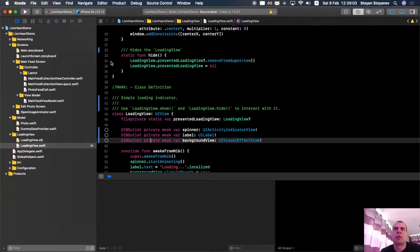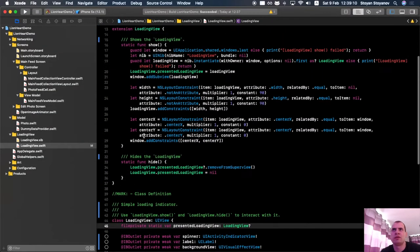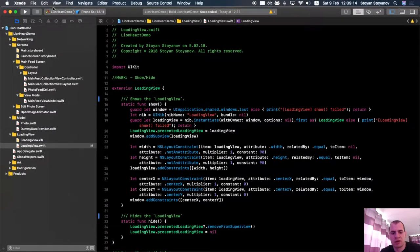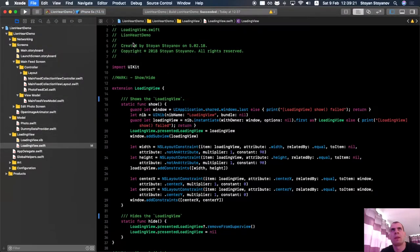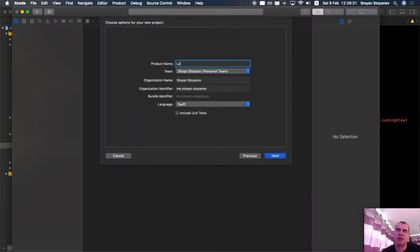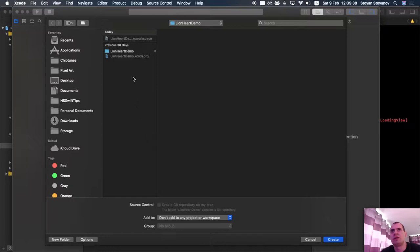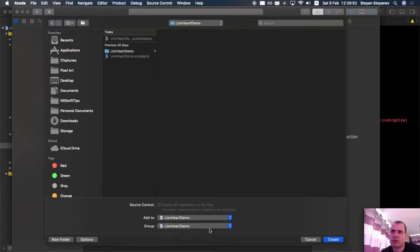So far everything is good — we have the same setup, one project in the workspace. Let's make a new one. Go to File > New Project and pick the Cocoa Touch Framework template, then click Next. Pick a name — I'll name it LoadingView because it will contain only this. It asks where I want to save it. I'll pick the same directory and add it to the workspace LionheartDemo at the root group of this workspace.